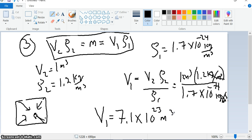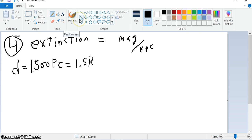So that's how much volume you'd have to compress to get that much space to turn into the density of 1.2 kilograms per cubic meter. That's number three. Now let me read number four.